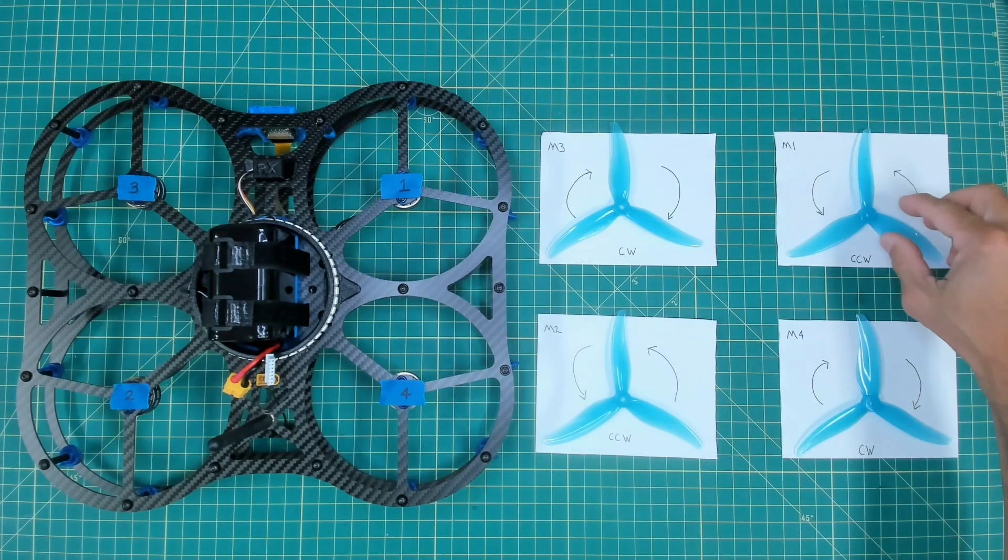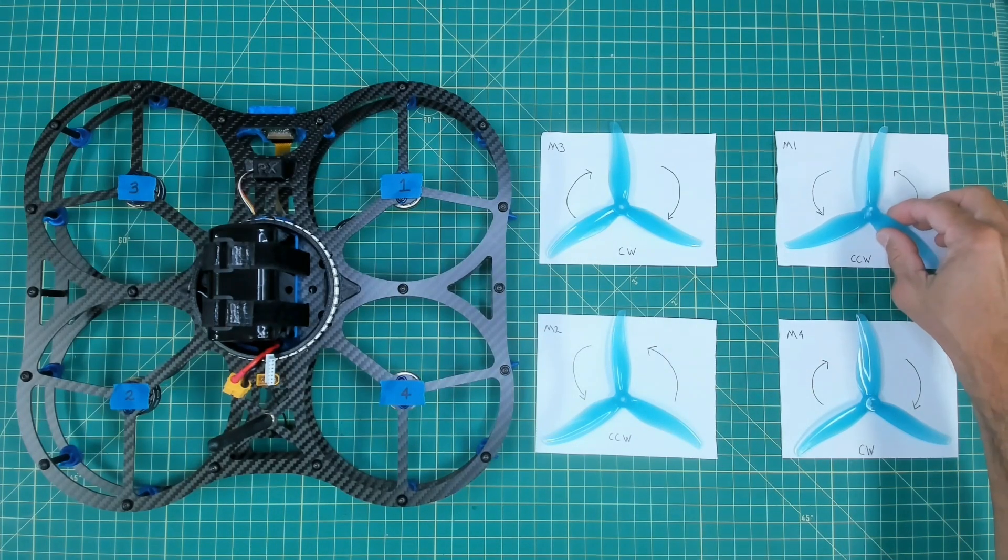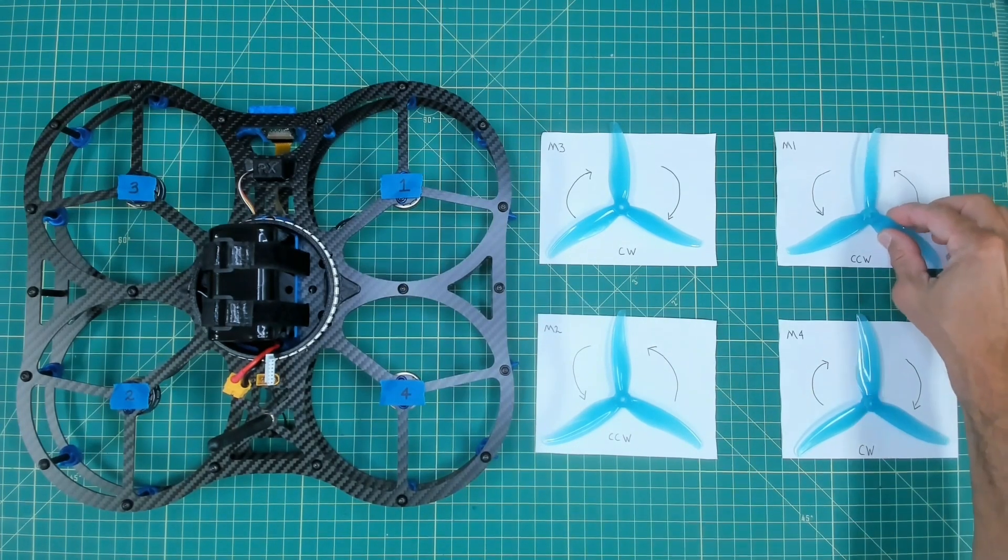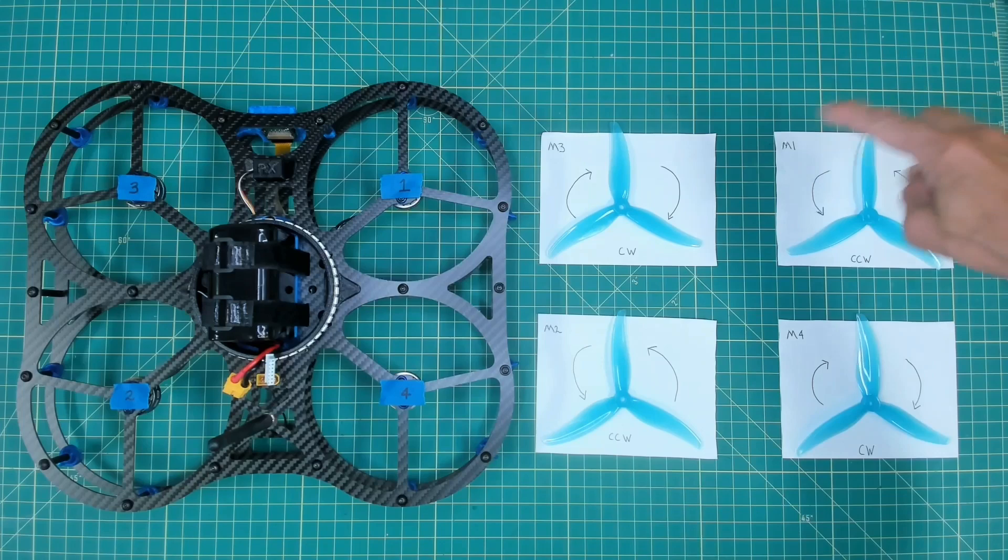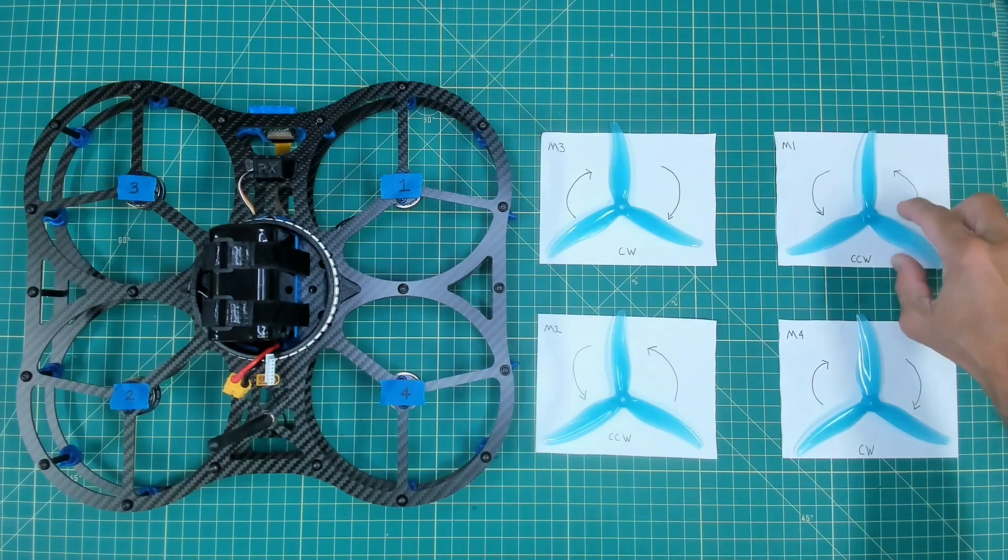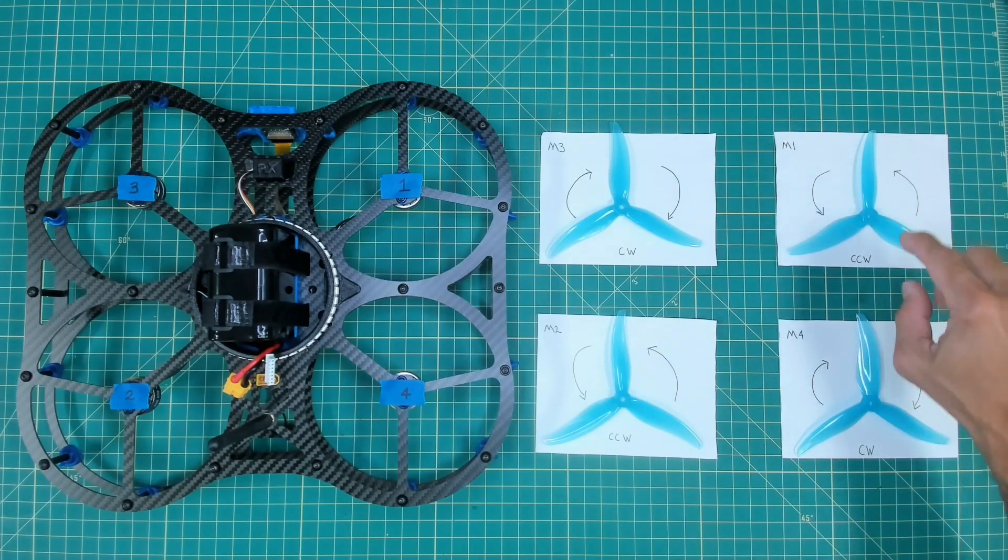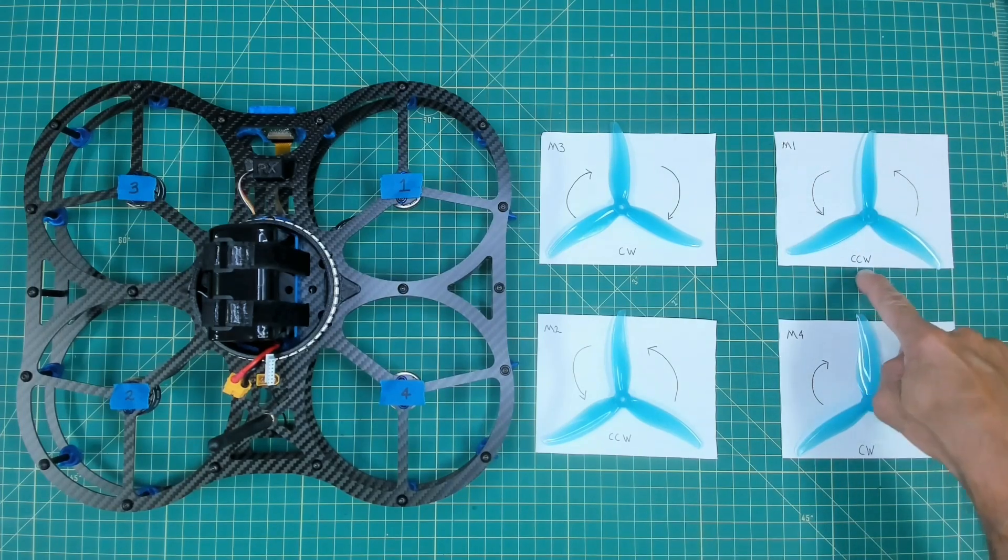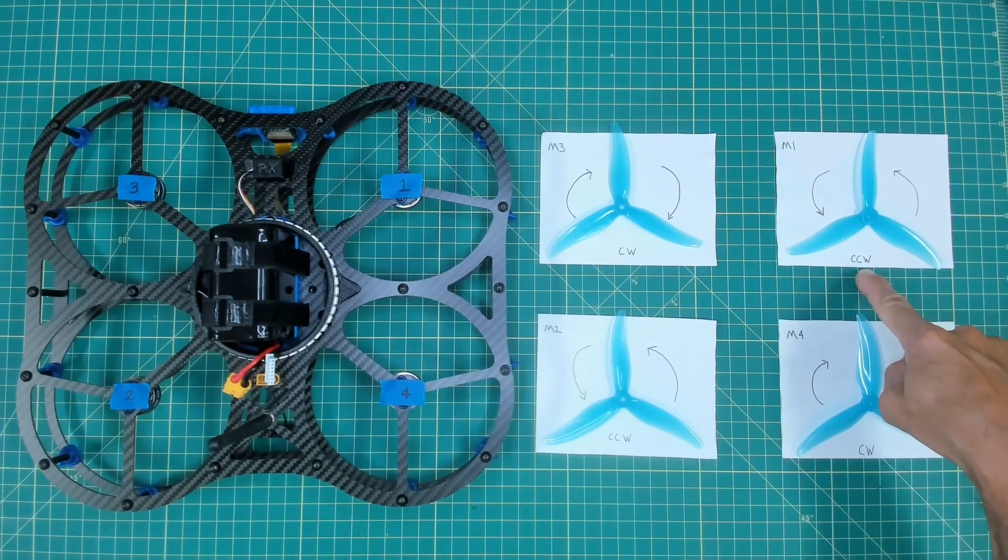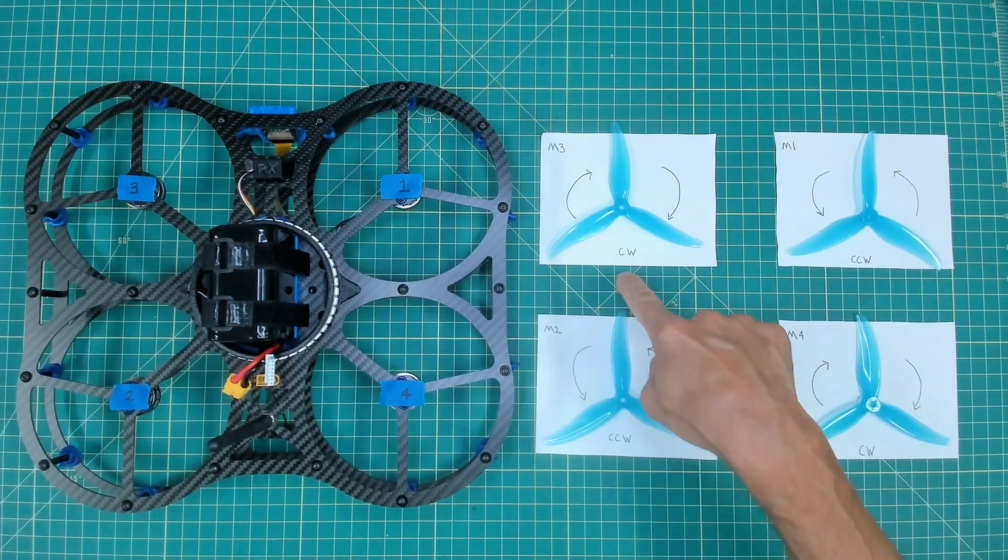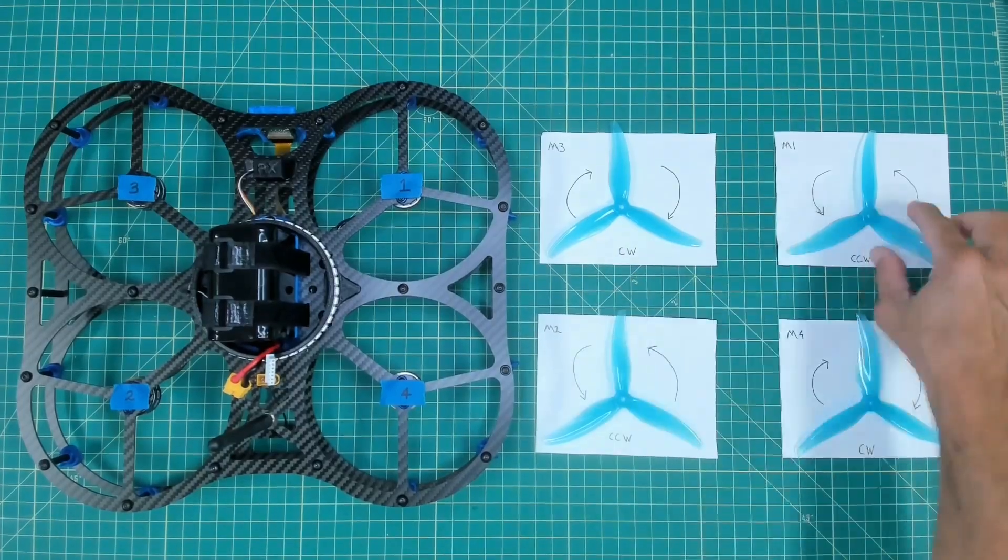And let me just start with motor number one. This is a counterclockwise rotating propeller. There are two different types. You'll see that I have CCW here and CW here.